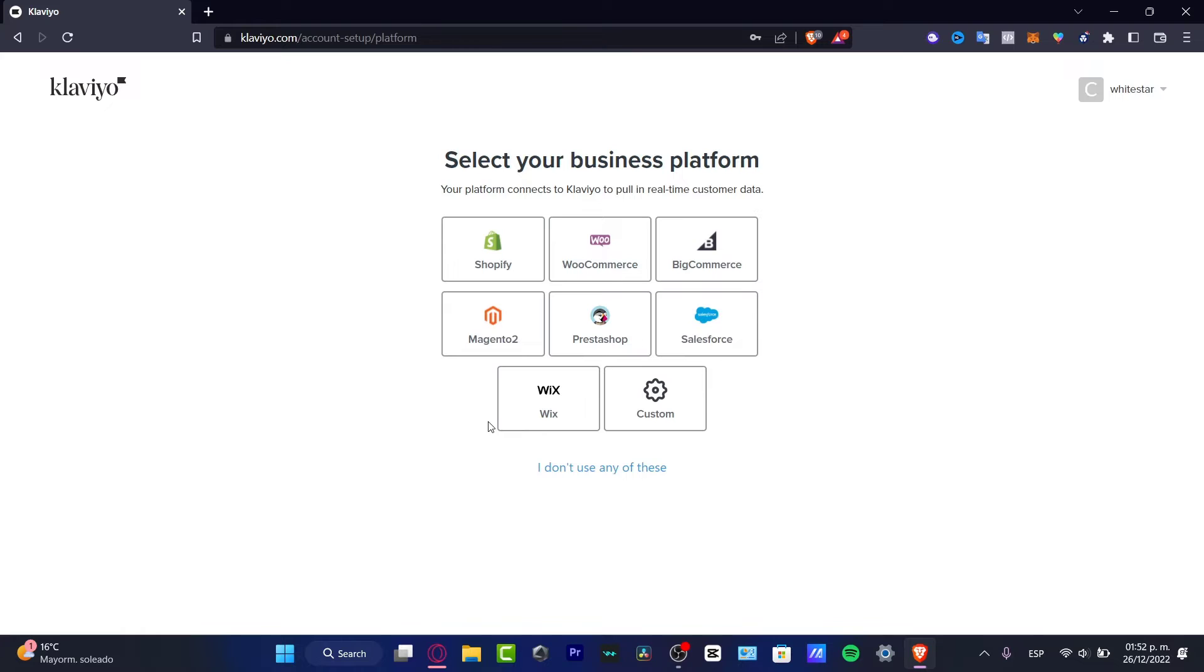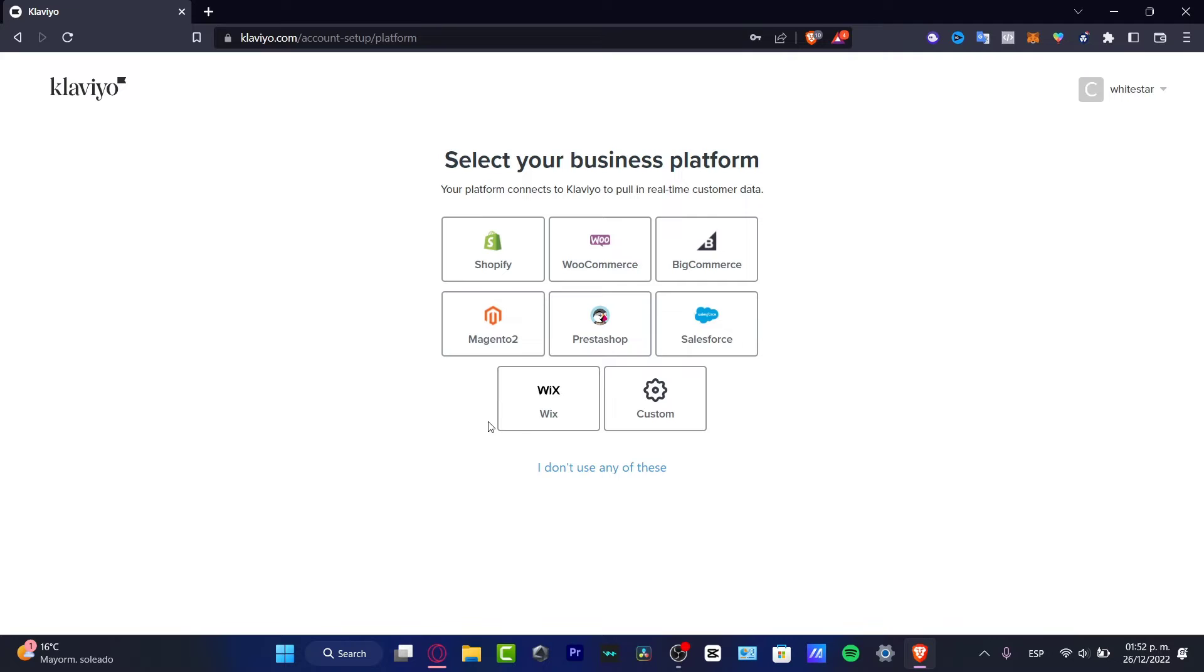After that, hit 'I'm not a robot' and review your account. In this part it's going to ask for a business platform. This is important because this is the way that Klaviyo is going to be connected to our customer data in real-time.